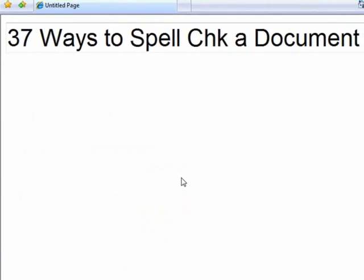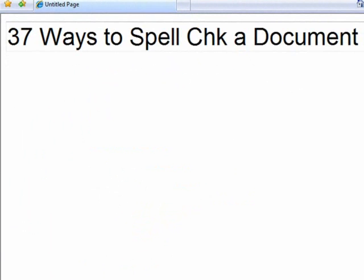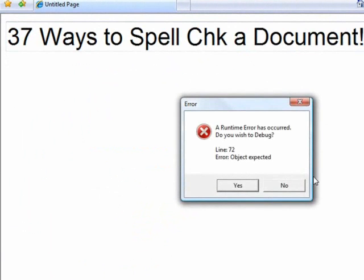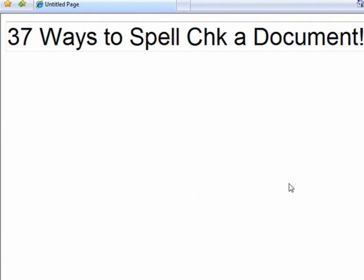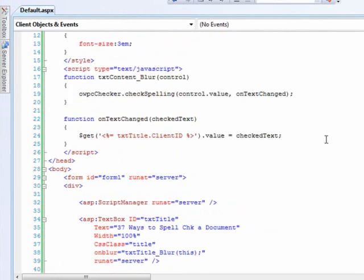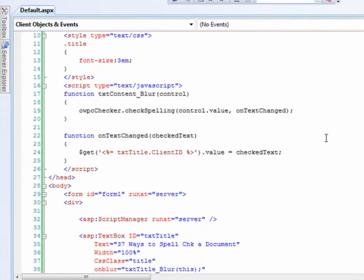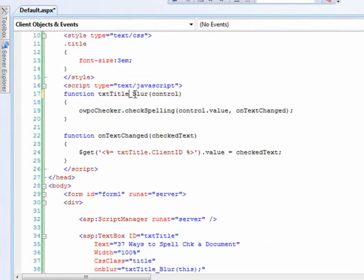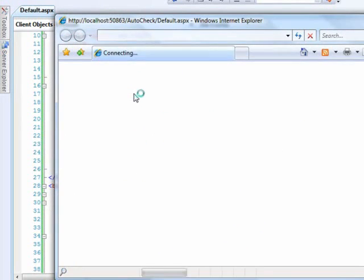So here is our title. If we come in here and edit it and come out, we should get a JavaScript error. Most excellent. All right, so let's just look over and make sure everything is correct. Yeah, you probably saw this before I did. This is supposed to be txt. This is supposed to be txt title blur. So let's just switch that and see what we've got.